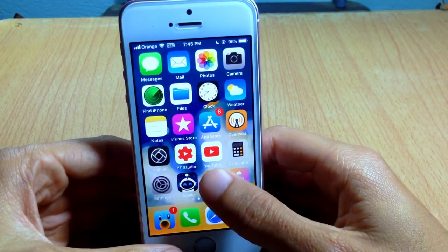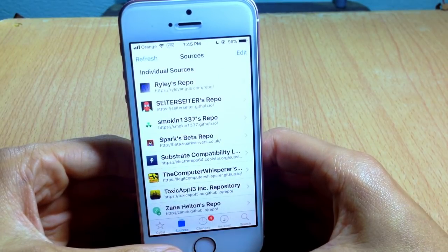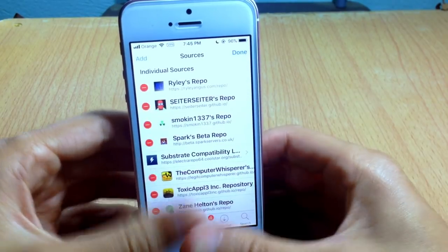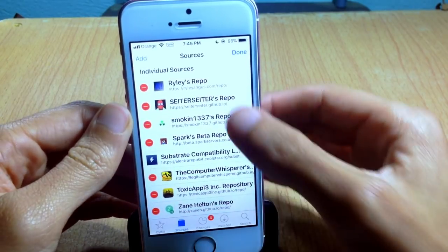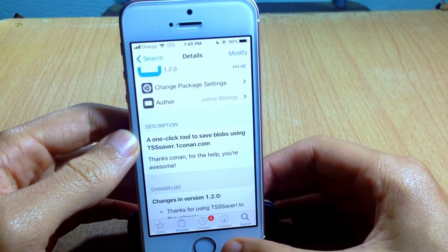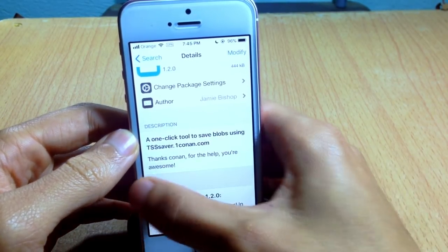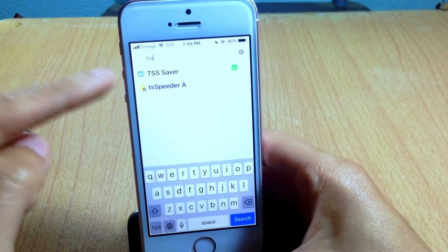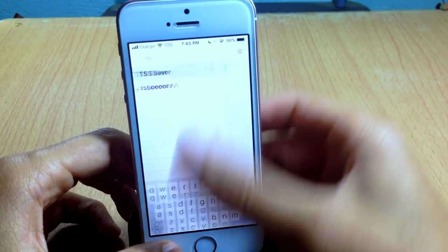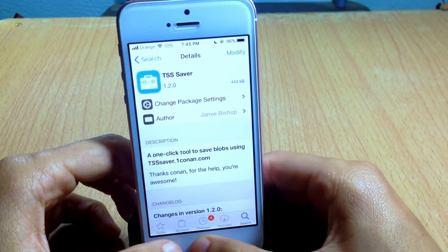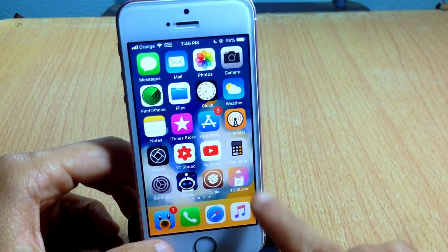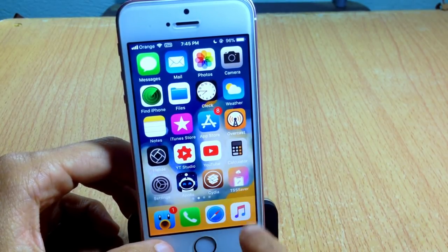To save your device blobs, simply go to Cydia and add the source that you will find below this video. Tap Edit and then Add, and wait for the source to fully load. Then go to the search bar and look for TSS Saver. Once you install it, you will see an icon on your home screen.